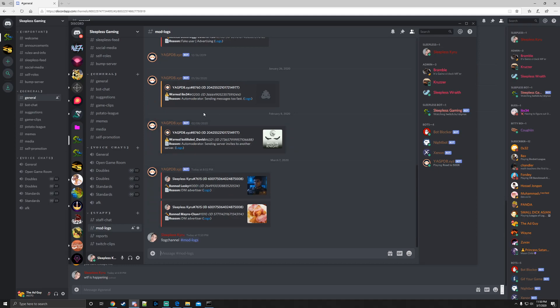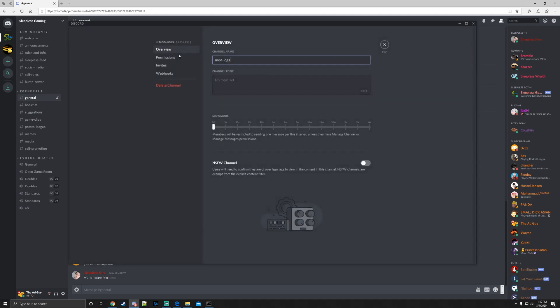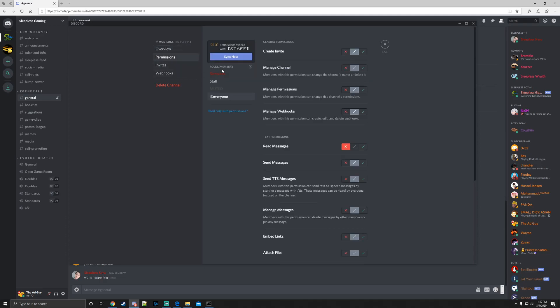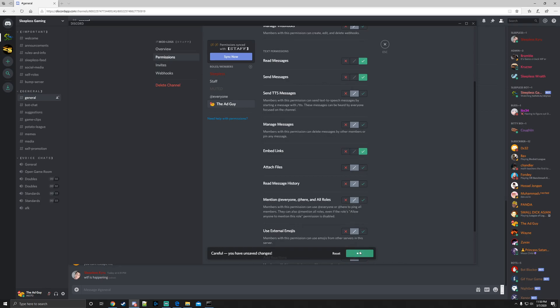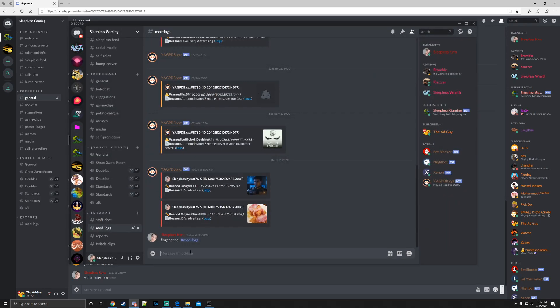Off to a great start here. We need to give the bot permission to see this. There it is, the Ad Guy: read, send, and embed links. All right, now let's do it again.